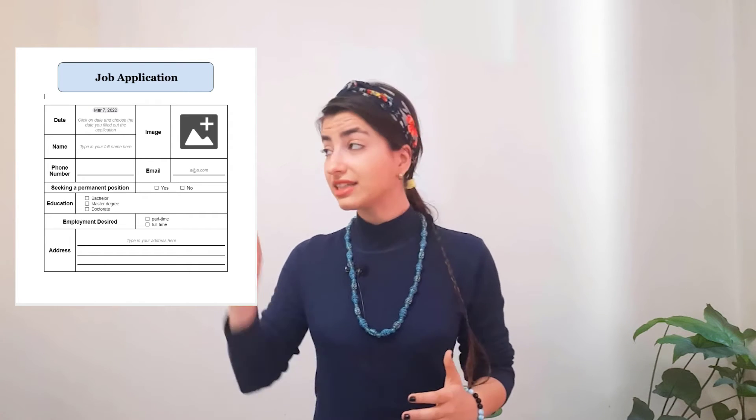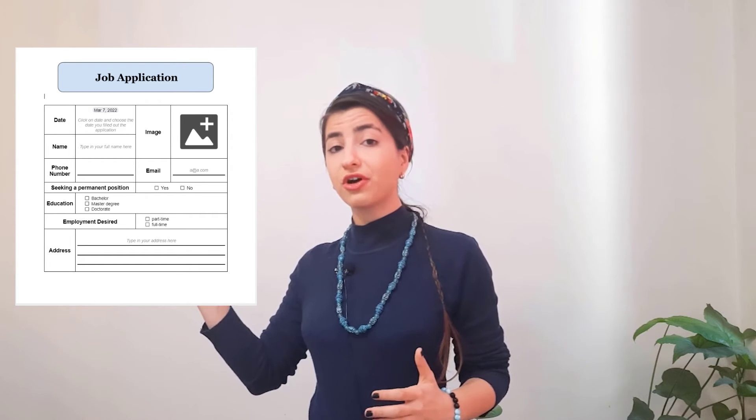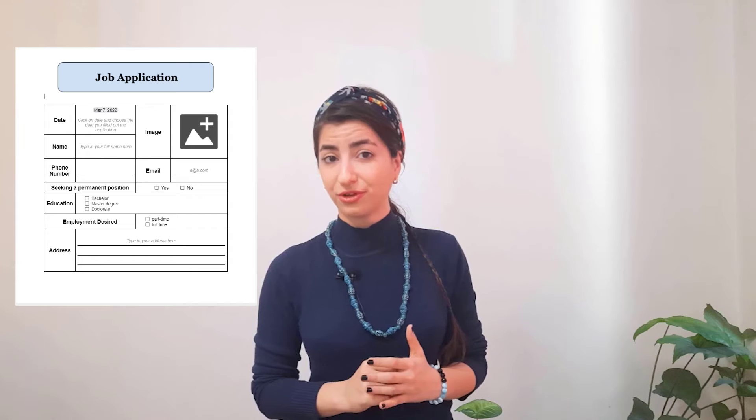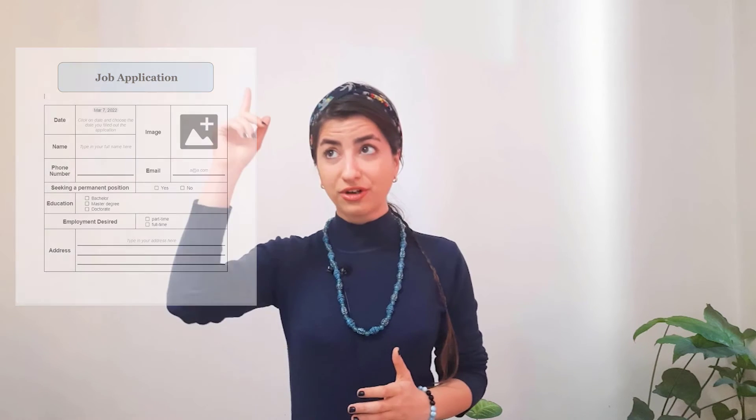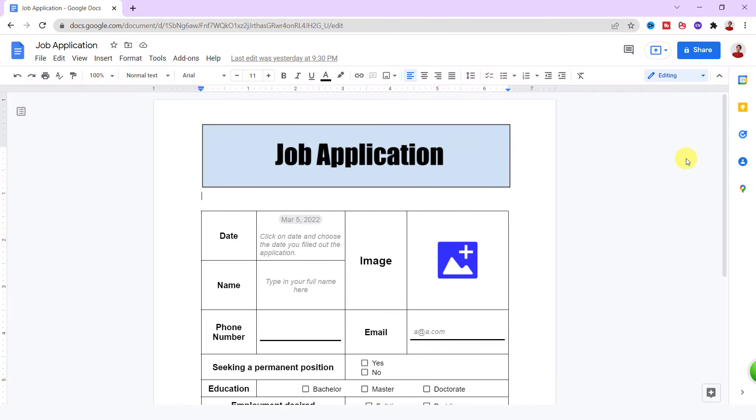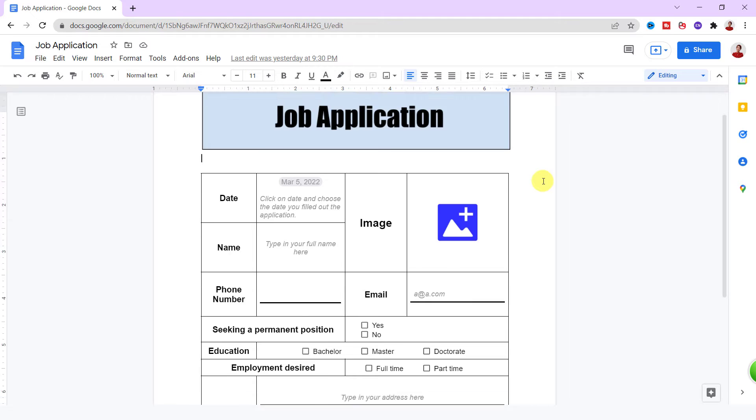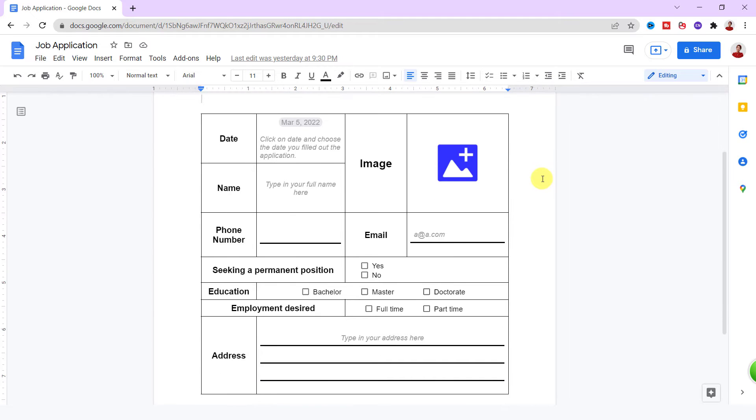In another video, I showed you how to create this fillable form in Microsoft Word. You can find the link in the card and description. Okay, let's see how to create this amazing form in Google Docs.